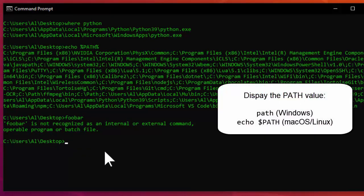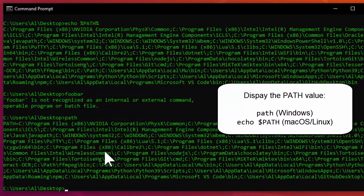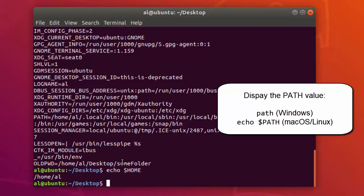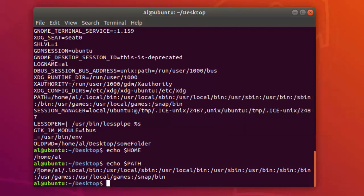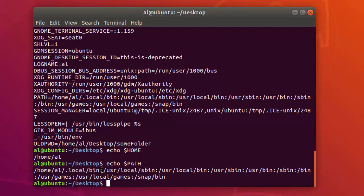On Windows, you can view the current PATH value with just the path command. On macOS and Linux, you can run echo $PATH to view the value of the PATH variable. On those operating systems, the file paths are separated by a colon instead of a semicolon.